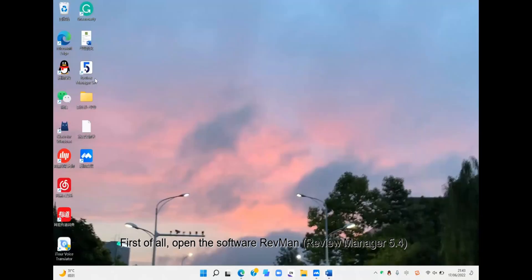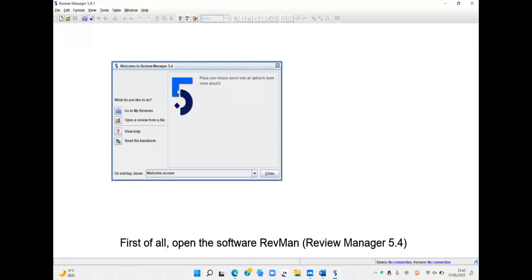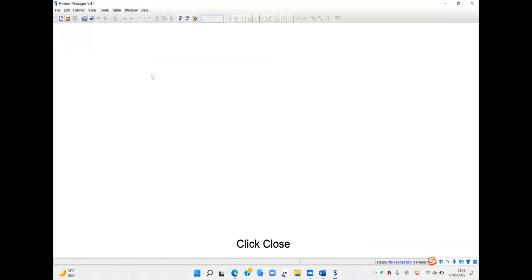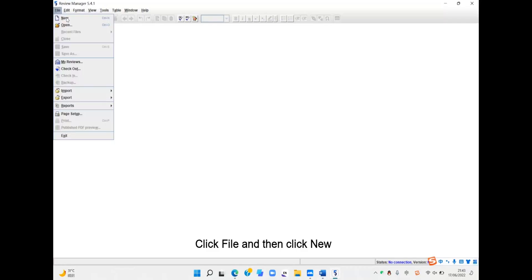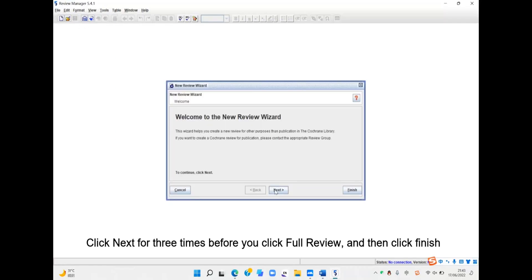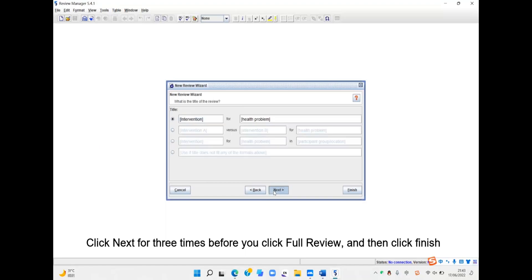So first of all, open the software ReviewManager 5.4. Click Close. Click File and then click New. Click Next three times before you click Full Review and then click Finish.